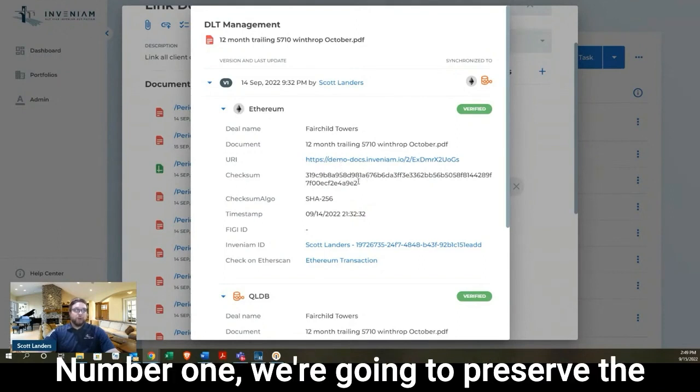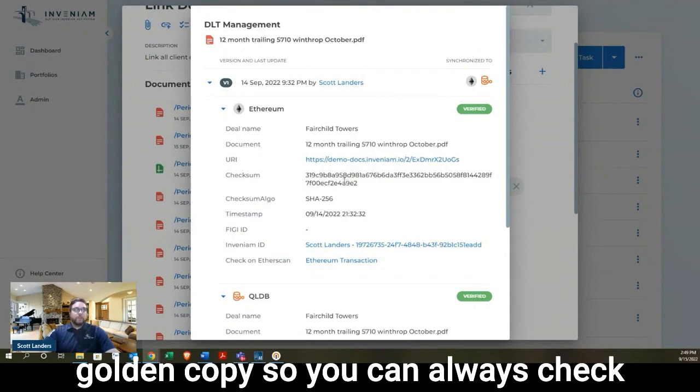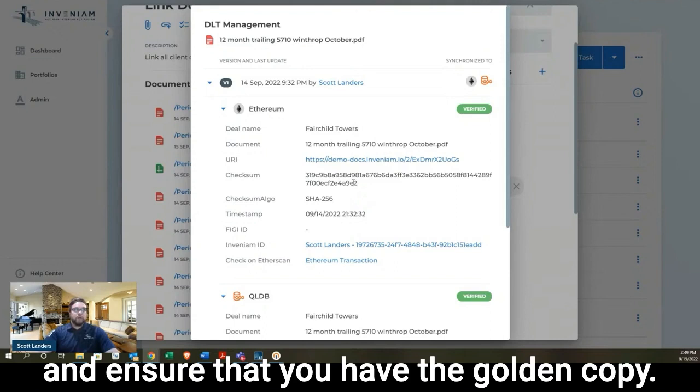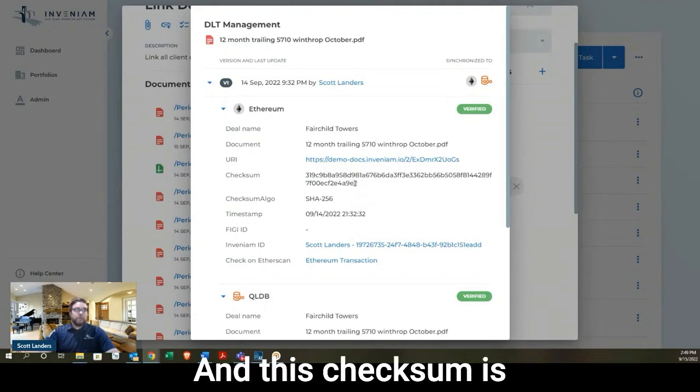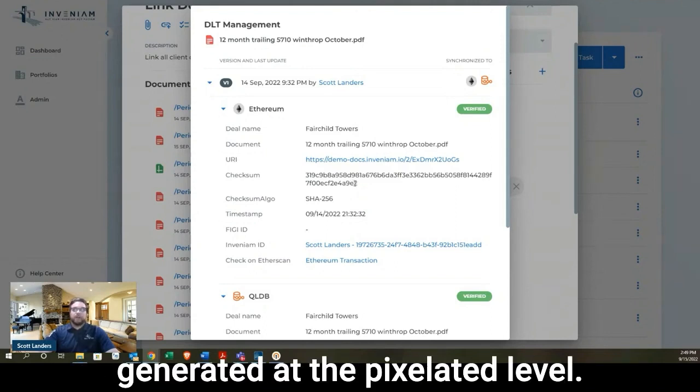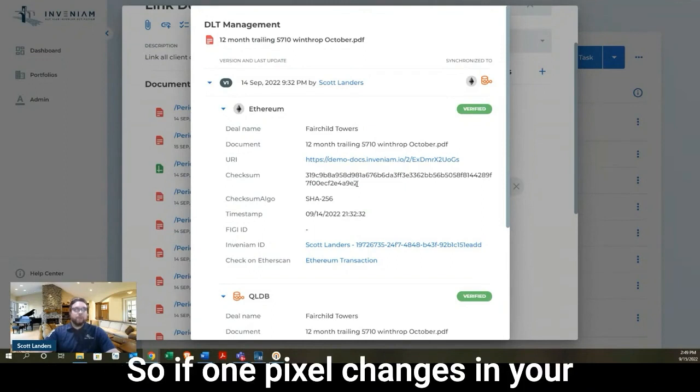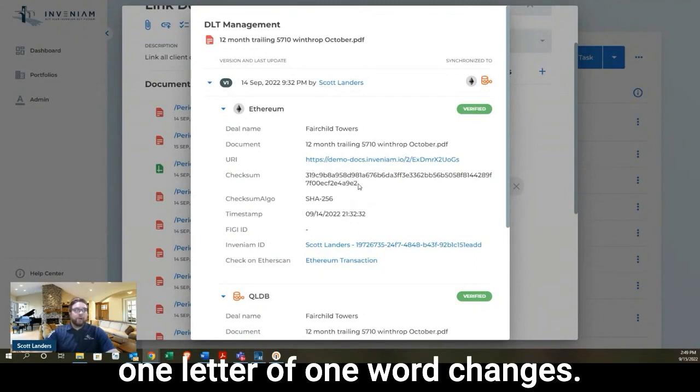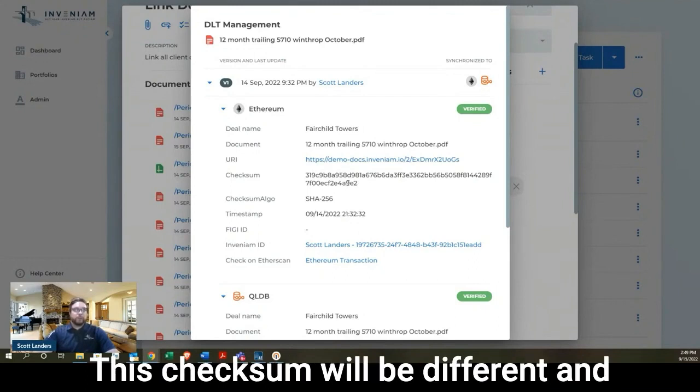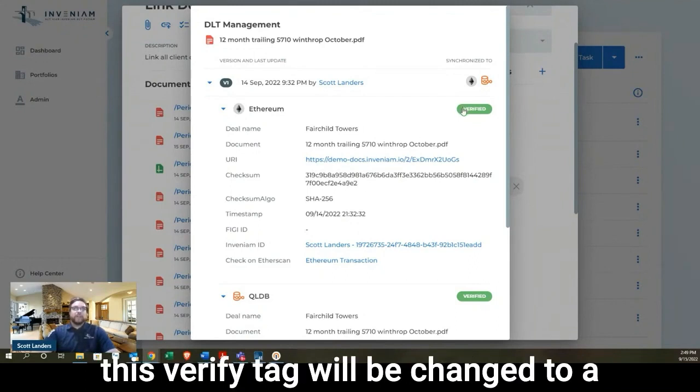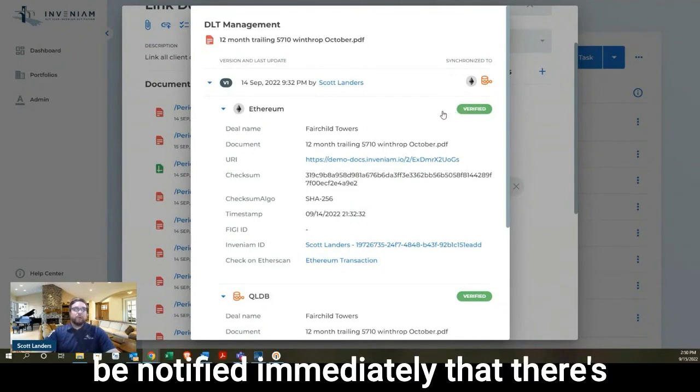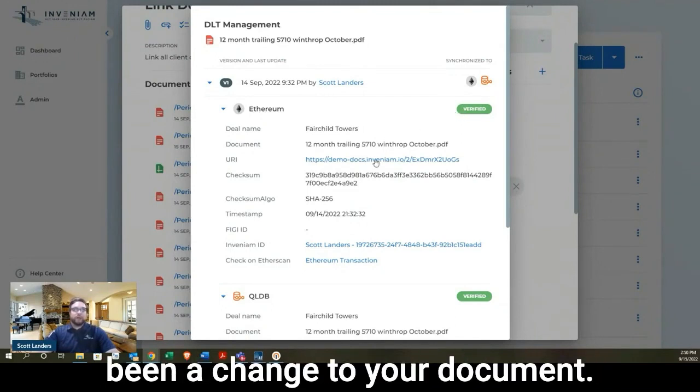Number one, we're going to preserve the bold and copy. So you can always check your document against this checksum and ensure that you have the bold and copy. And this checksum is generated at the pixelated level. So if one pixel changes in your document, such as the color of one letter of one word changes, this checksum will be different. And this verify tag will be changed to a change document tag. And you will be notified immediately that there's been a change to your document.